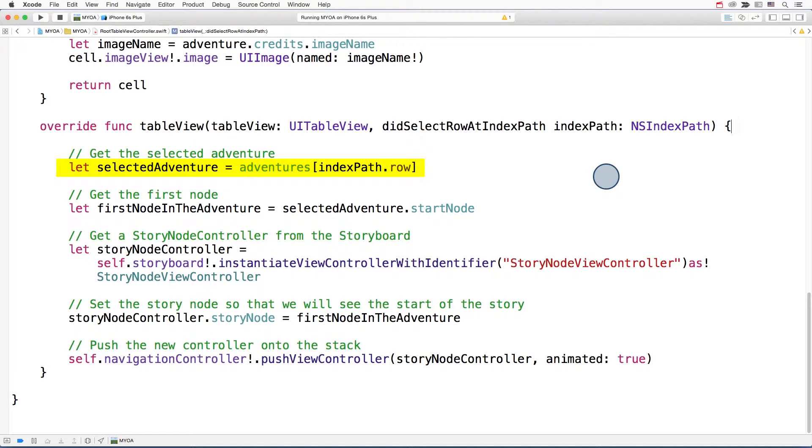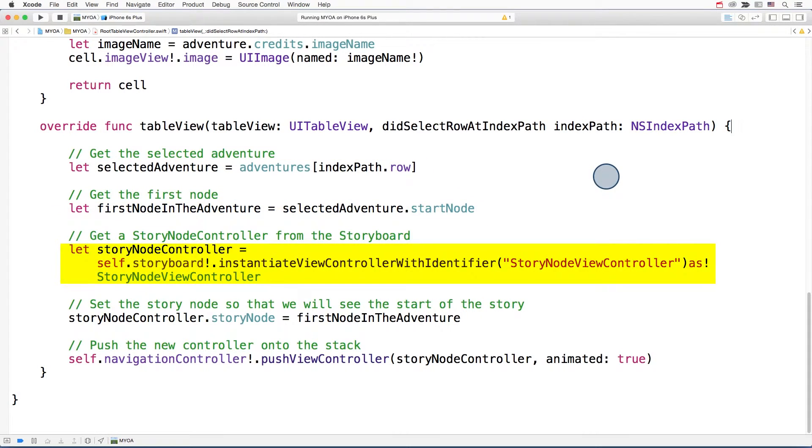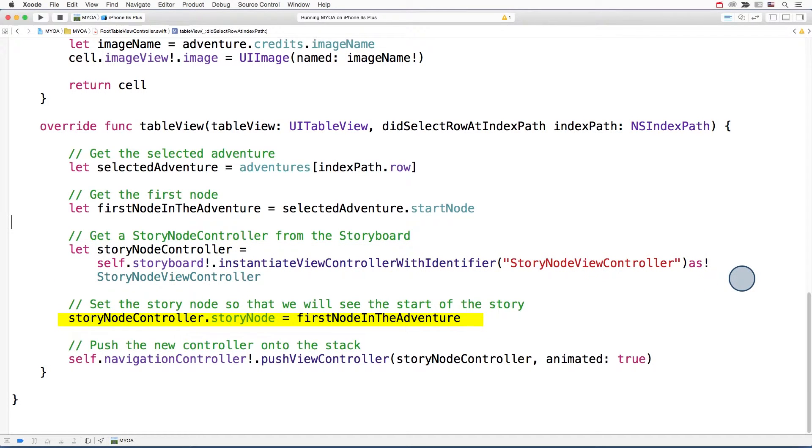Then, you grab the first node in that adventure. You instantiate the story node view controller from the storyboard object. Then you set the story node that's going to start that adventure and get loaded into the story node view controller. And you push the story node view controller onto the navigation stack.